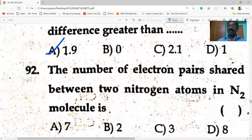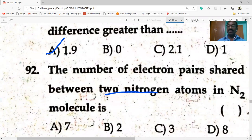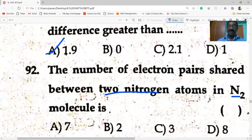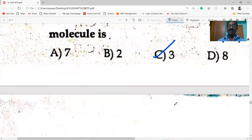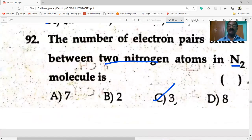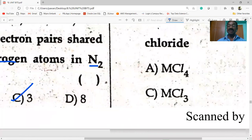The number of electron pairs shared between two nitrogen atoms in a nitrogen molecule — you know that in a nitrogen molecule there is a triple bond, so three pairs of electrons are shared.